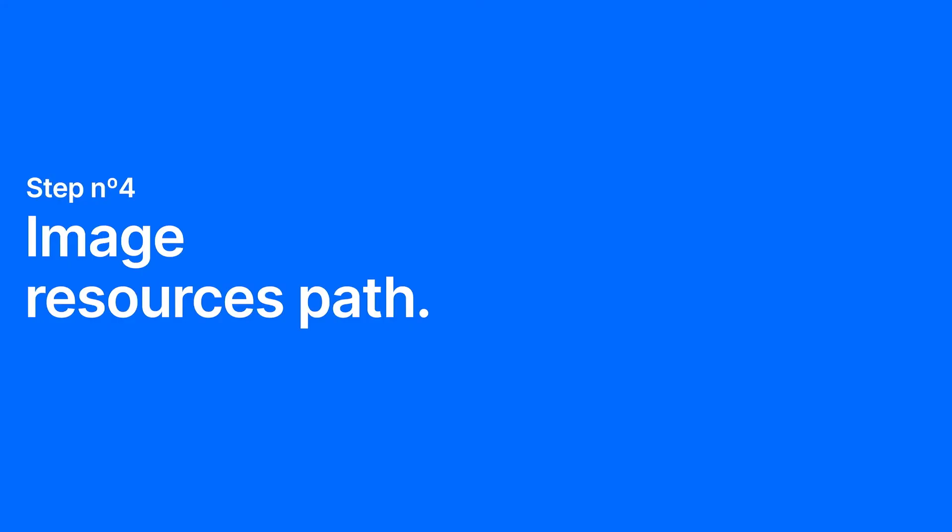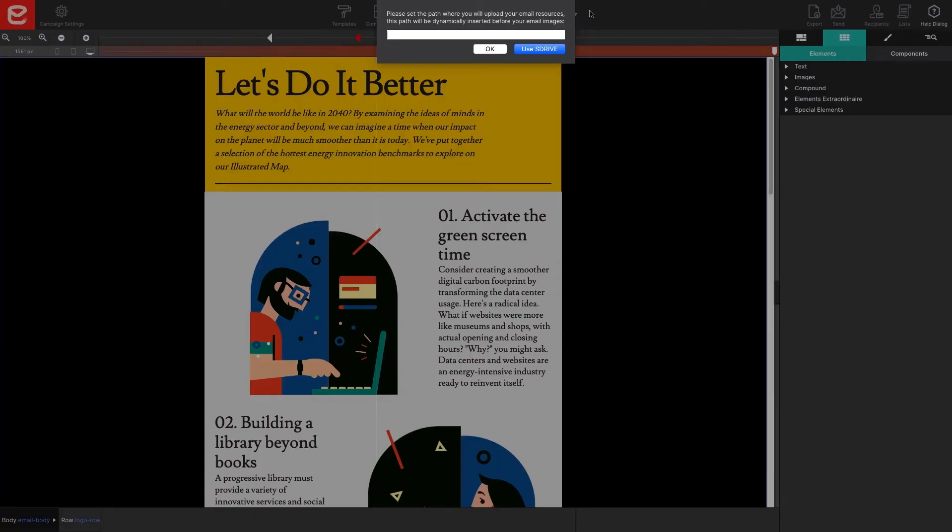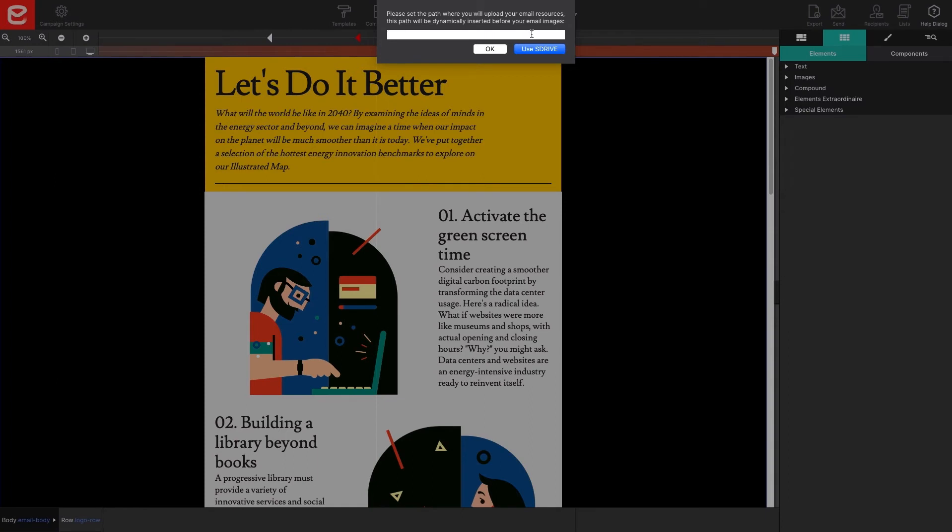Step four, image resources path. A pop-up dialog will ask you to set the path where you will upload your files. If you want to upload your files to a third-party image server or S3 bucket, just enter the full-length path for the folder destination.